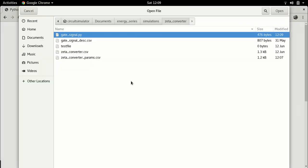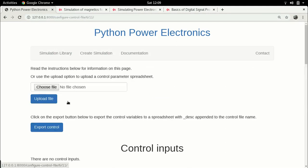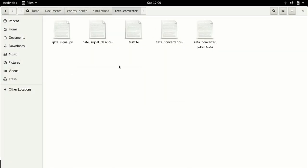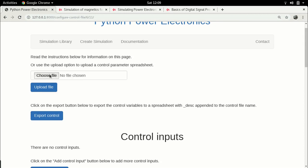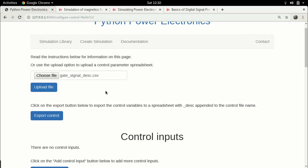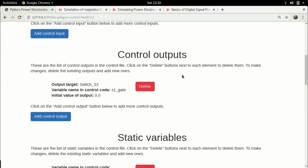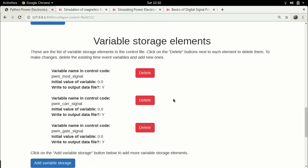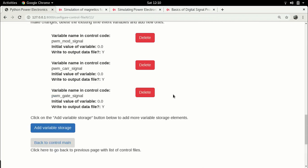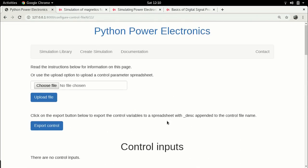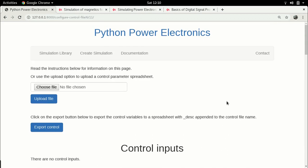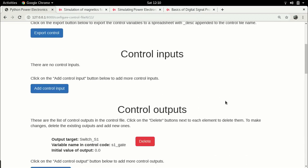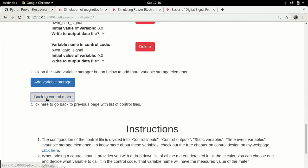Now we want to add this control file to the simulation. Let's go to the browser and choose this file. This is the Zeta converter, choose gate_signal.py. Let's just write pulse width modulation, save the file. We also have the descriptor file, right? The descriptor file contains all the control variables that are needed, so you can just go over and upload the descriptor file. These are all the control variables. This is the advantage of using this method - you can quickly upload variables instead of actually adding them. Since we have done this much, we are now ready to run the simulation.